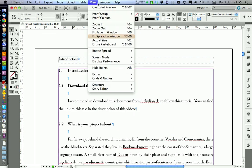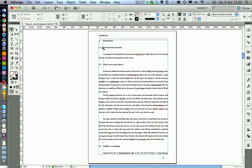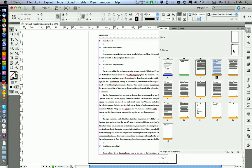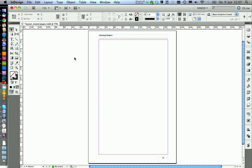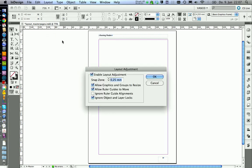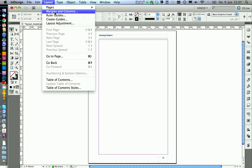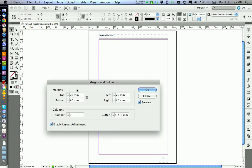Now we have the problem that if you look at the page, we don't have much space on top here. We should move this stuff down a little bit. To do this, go on layout, layout adjustment, enable. Then we can go to margins and columns and we can change the top margin — this is the box we have here — to pull it down. Say 10 millimeters more, so we type in 30 millimeters and go OK.